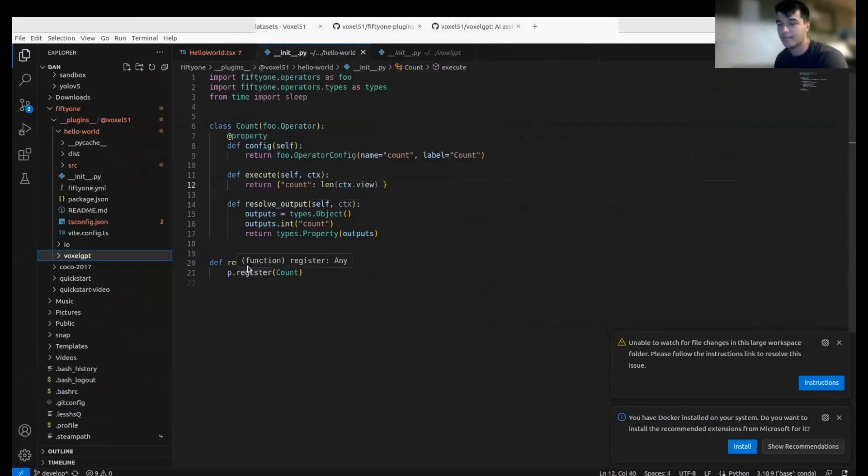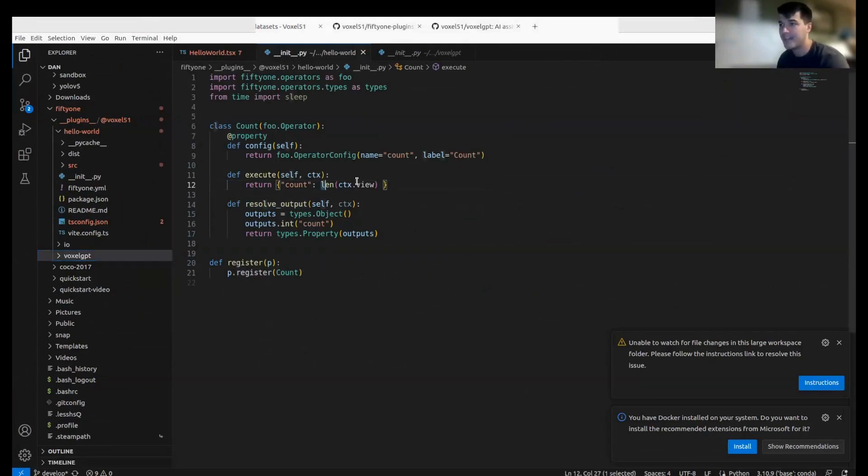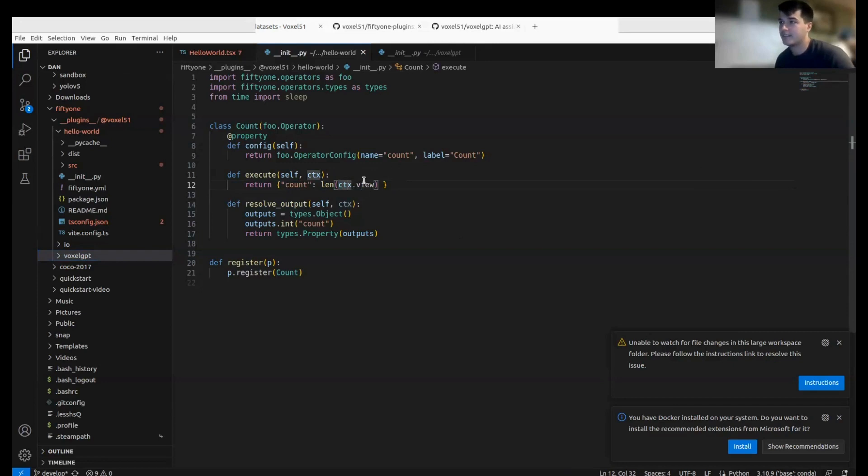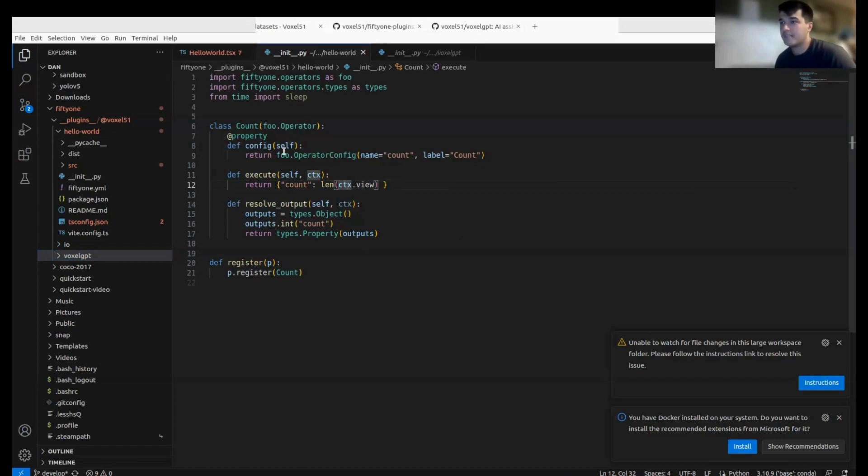What does count do? Count is simply counting the length of the context of the view. Context is all the stuff that we're going to be grabbing throughout our plugin—that's going to look at things like your dataset and whatever else you choose to pass to it.